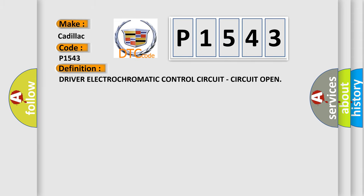The basic definition is driver electrochromatic control circuit, circuit open.